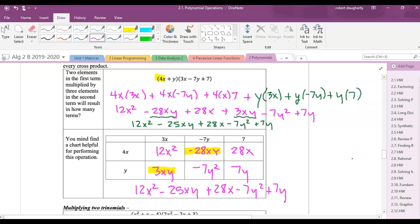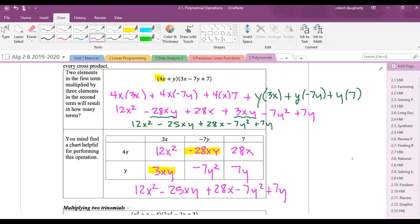The chart helps me organize — it breaks multiplication into individual small problems. It looks neater than one long line, and anything that can combine will line up on a diagonal. So for a binomial times a trinomial, it breaks into six little multiplications, then combine like terms.